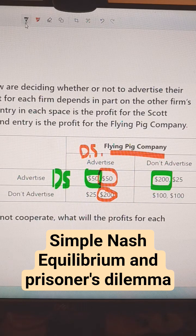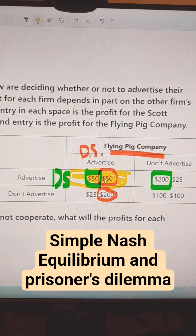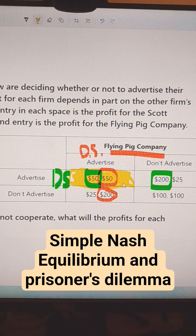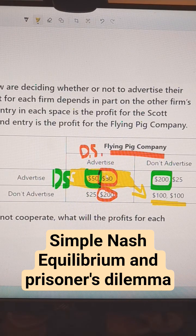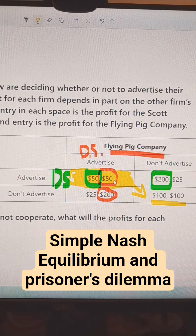The Nash Equilibrium is going to be right here — both firms are going to advertise. This is a prisoner's dilemma because if they both cooperated, they could be better off, but that's not going to happen. Dominant strategies lead both to advertise, and they both end up worse off. But that is the Nash Equilibrium.